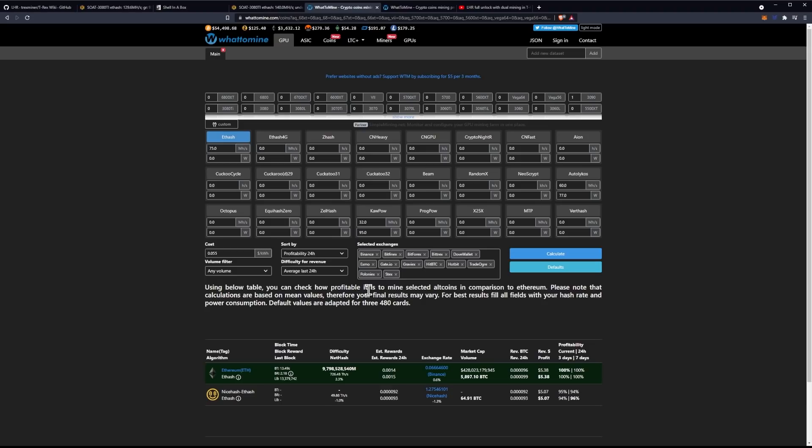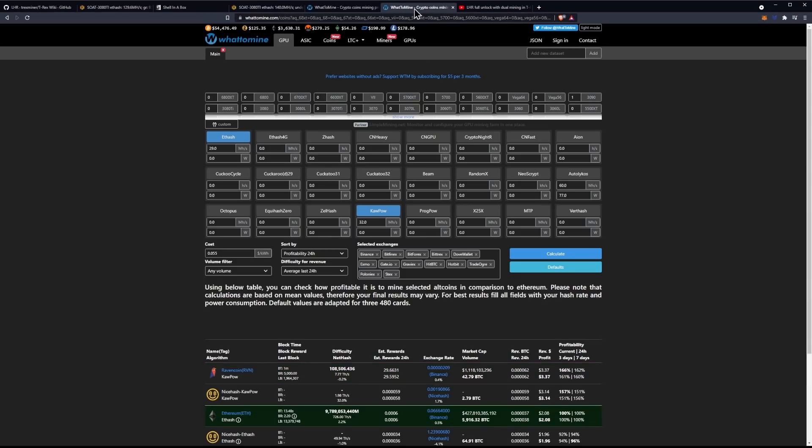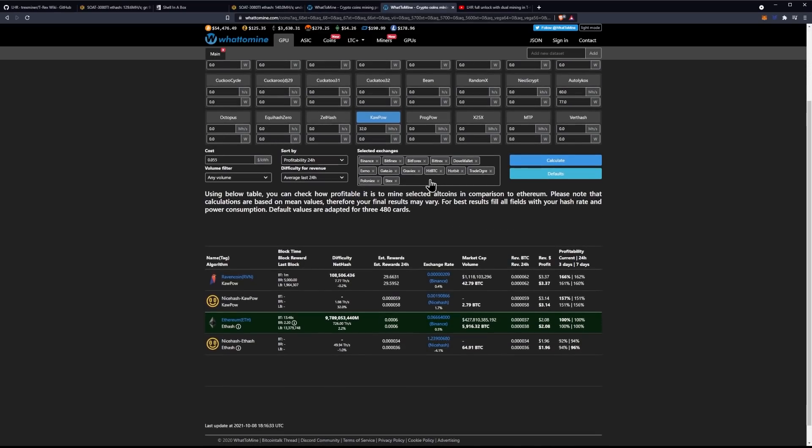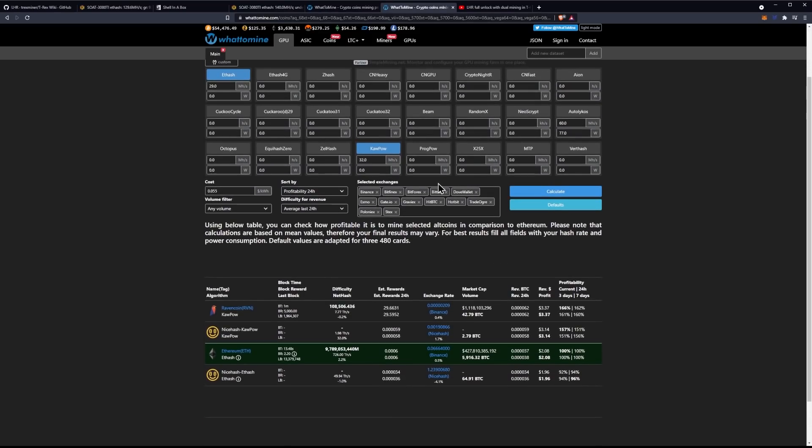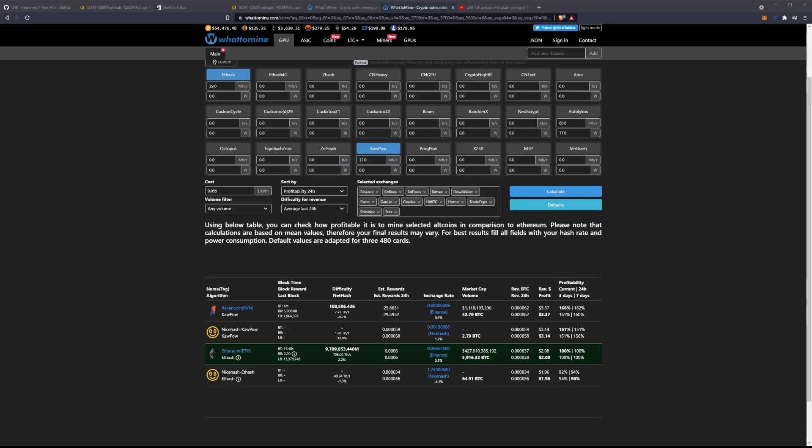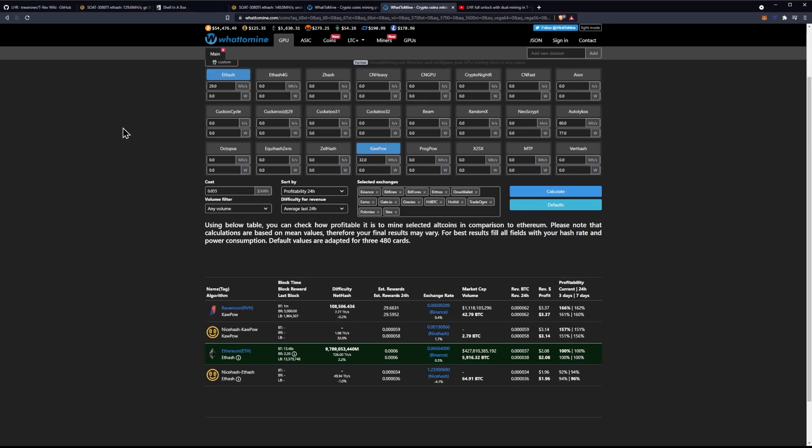We're trying to get an idea if it could be more profitable. And then if we go ahead and take a look at it with the full unlock, where we have 70% of the hash power on RavenCoin and 30% of the hash power on Ethereum, what we end up having here is $3.37 for RavenCoin and $2.08 for Ethereum, which ends up coming out to $5.45. So it is about $0.07 a day more profitable to do the dual mining.